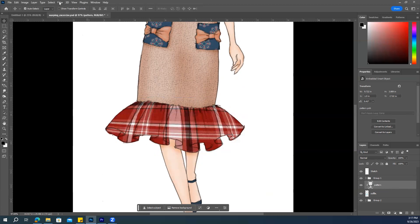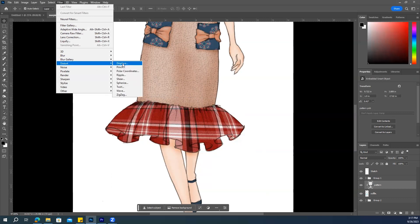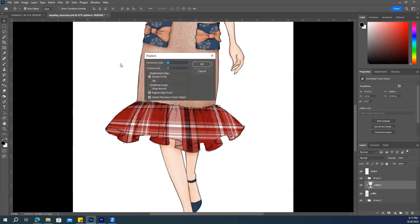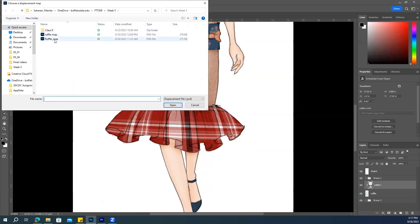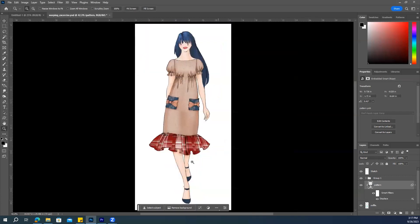Now you can apply the filter. Go to Filter > Distort > Displace. We are using the Displace filter here. Click on it, make the settings default, and press OK. Now you can access the map we created. You can see the pattern is following that map, especially in these areas. This is the way we can make our pattern look realistic.